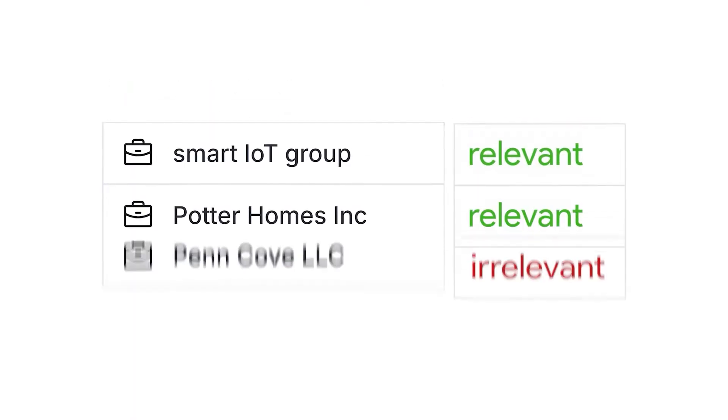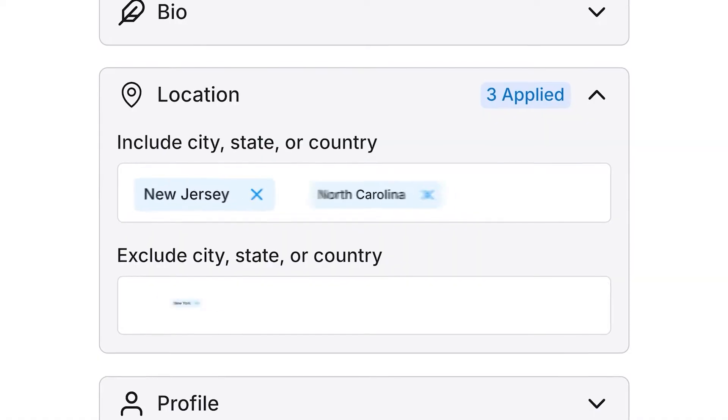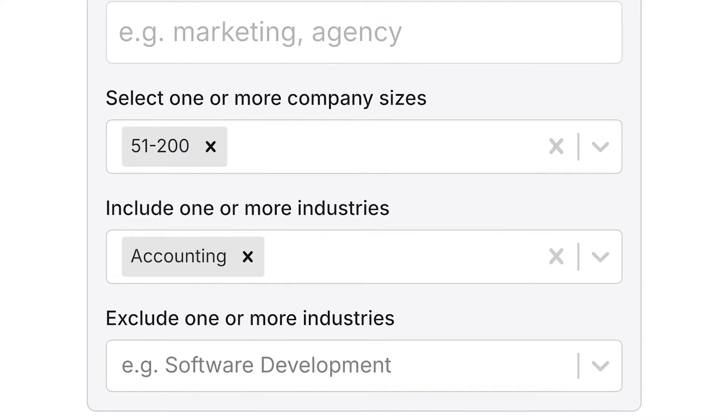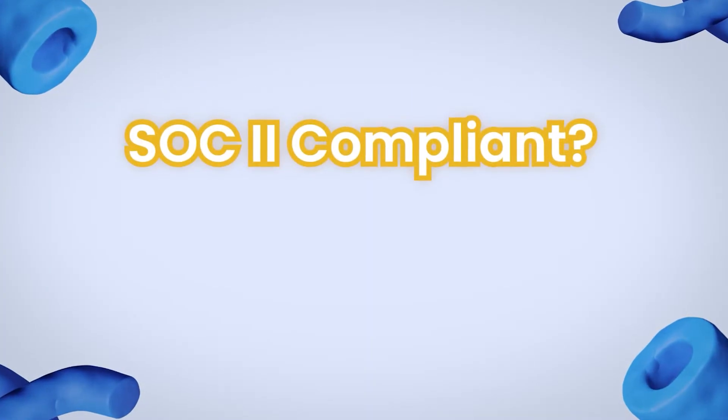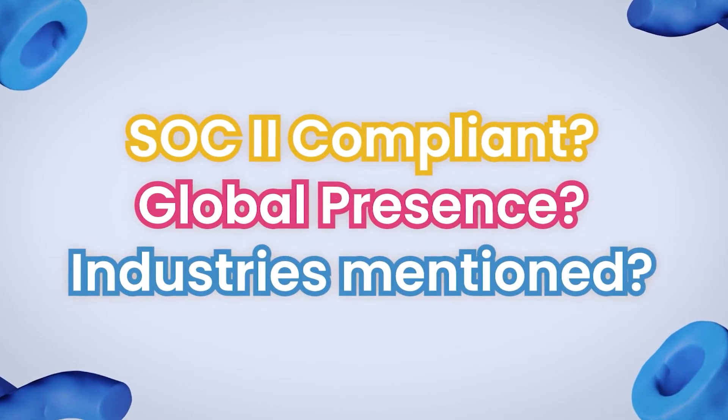To fully appreciate the magic of Clay, it helps to recap how many go-to-market teams still operate today. Before reaching out to new prospects, companies try to narrow down and prioritize their account lists based on relevancy. They find and filter these prospects based on basic firmographic data like location, company size, and industry, or they might seek out detailed metadata like are they SOC2 compliant, do they have employees abroad, or what industries do they mention on their solutions page. This step is crucial for increasing response rates, lead quality, and allocating resources to your highest potential prospects.